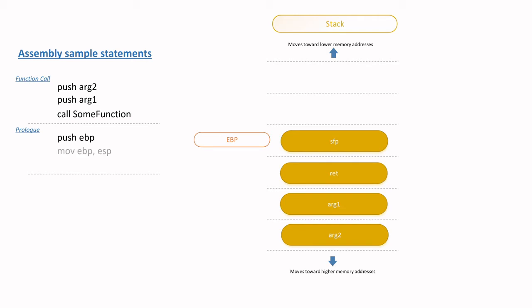Thereafter, the value of ESP is moved into the available EBP register. Remember, at this point, it's important to note that ESP always points to the top of the stack. So at this point, the value of ESP is pointing to the memory address at which the SFP was copied into.